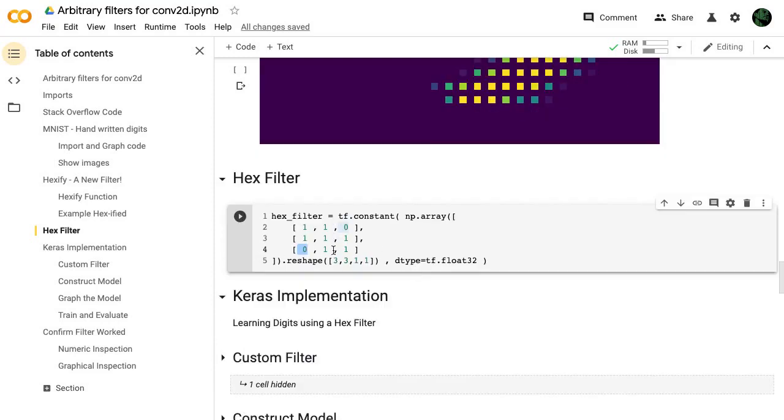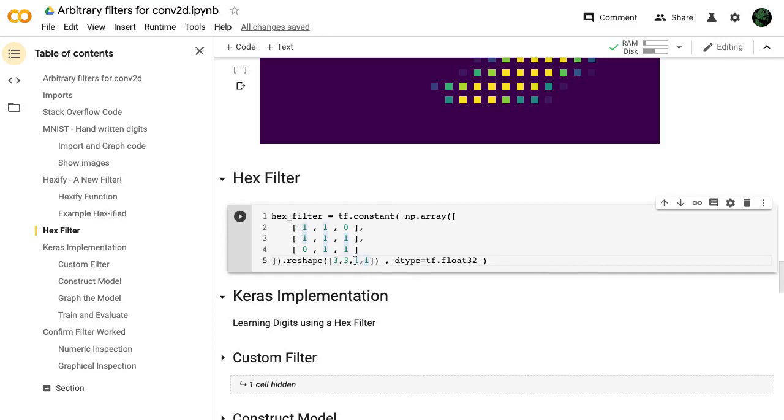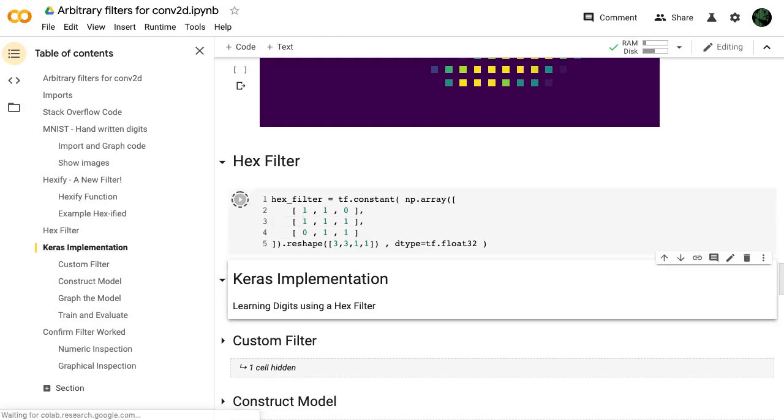Hex filter. So this is basically the numeric representation of that filter. We want to allow information from there, allow information from here, and block it from these two areas. And this just defines our filter.